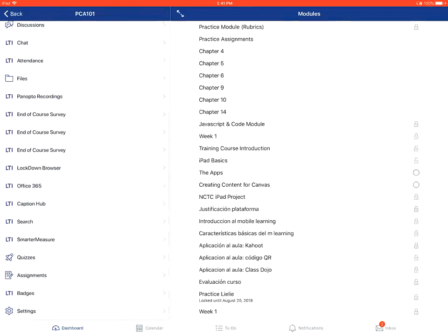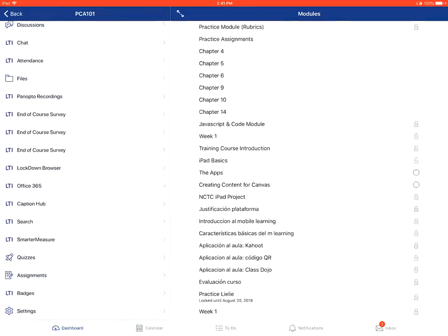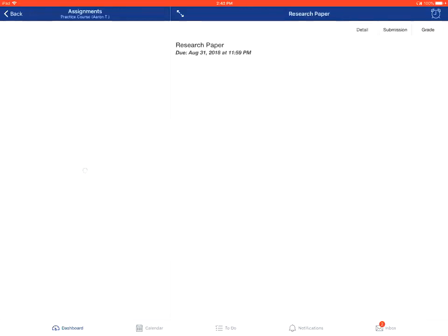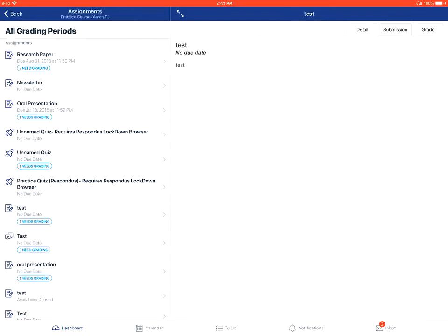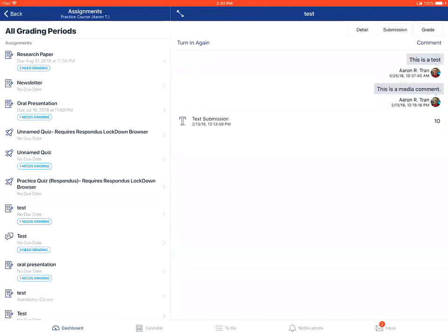From there, you'll tap on the assignments link on the left-hand navigation site. You'll then tap on the specific assignment that you want to view, and you'll tap on the submission tab to view comments from your instructor.